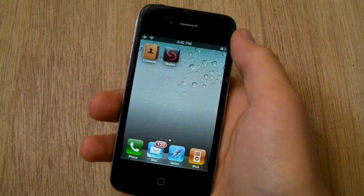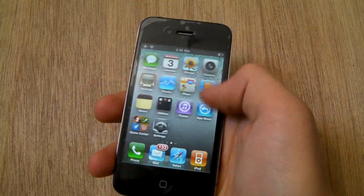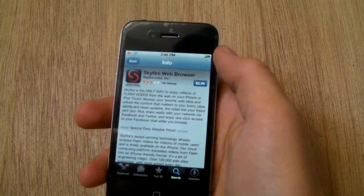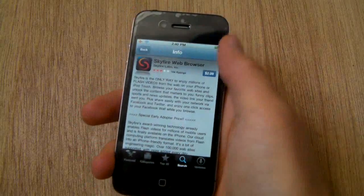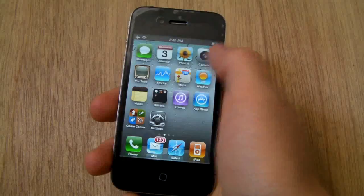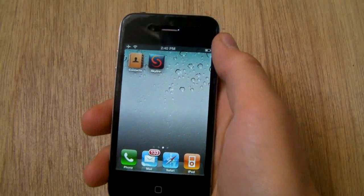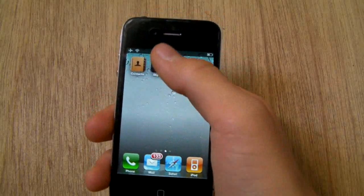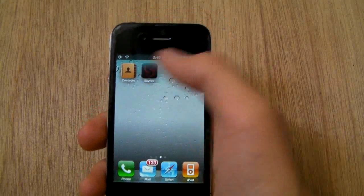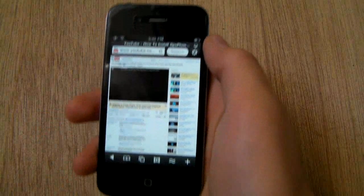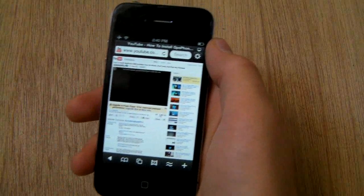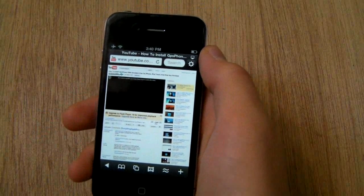It's available in the App Store for three bucks. You should go get it. It's a really cool application, and it's really simple — all you have to do is just open it and go to any website that has a Flash player on it.